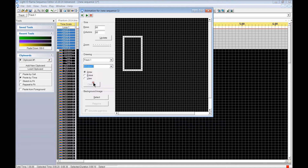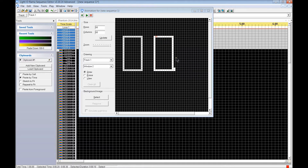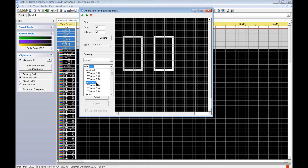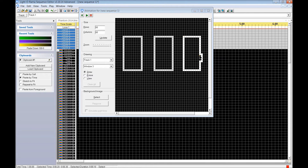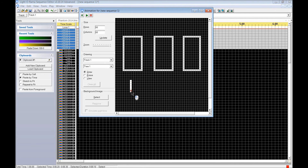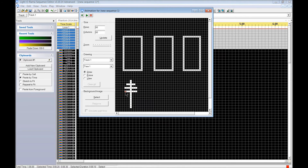Not grabbing the R, G, or B individually — just doing this really quickly so you can see it. Go back and scroll down to Window 3. For the tree shapes, I just used a basic shape of a line and drew some cross lines. That's tree number one.